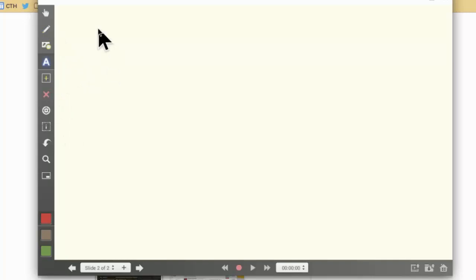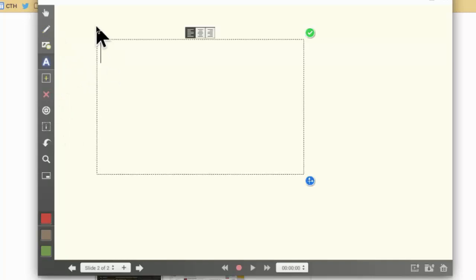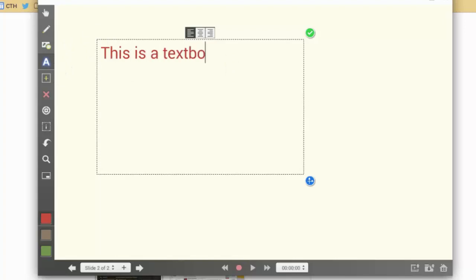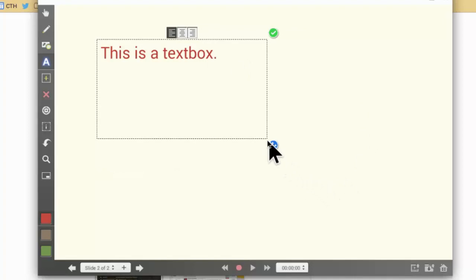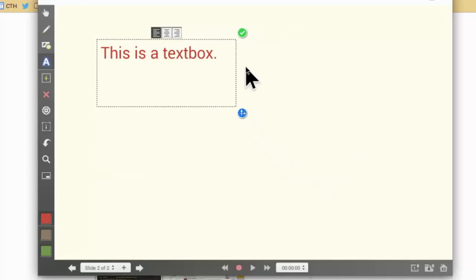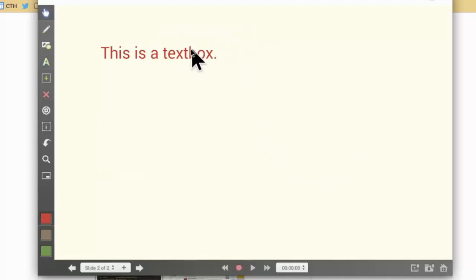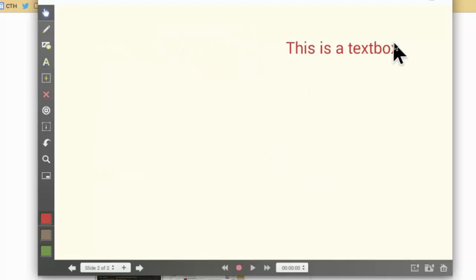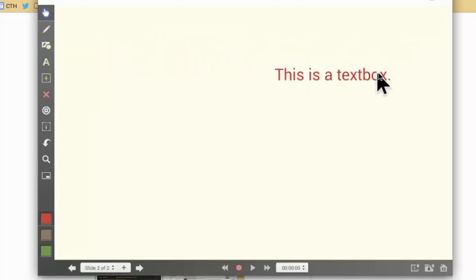I'm also going to show that you can also add text. So if I hit the A, I can add text. Here's my text box, and then I also have the ability to resize it if I want. When I place it where I want, I can hit the check mark.